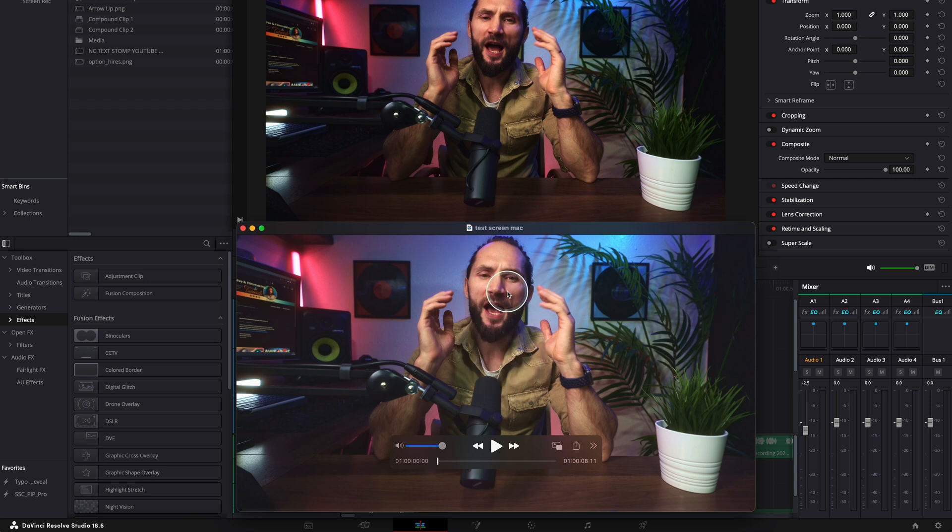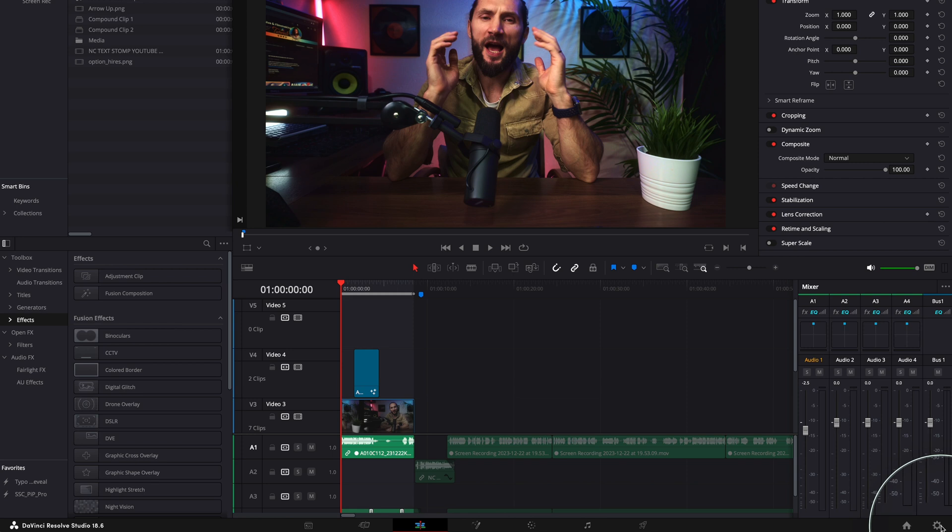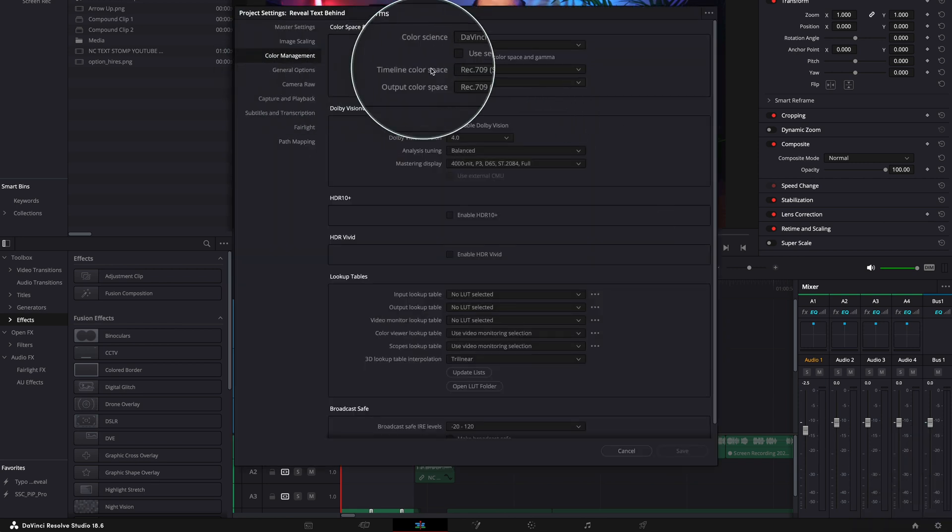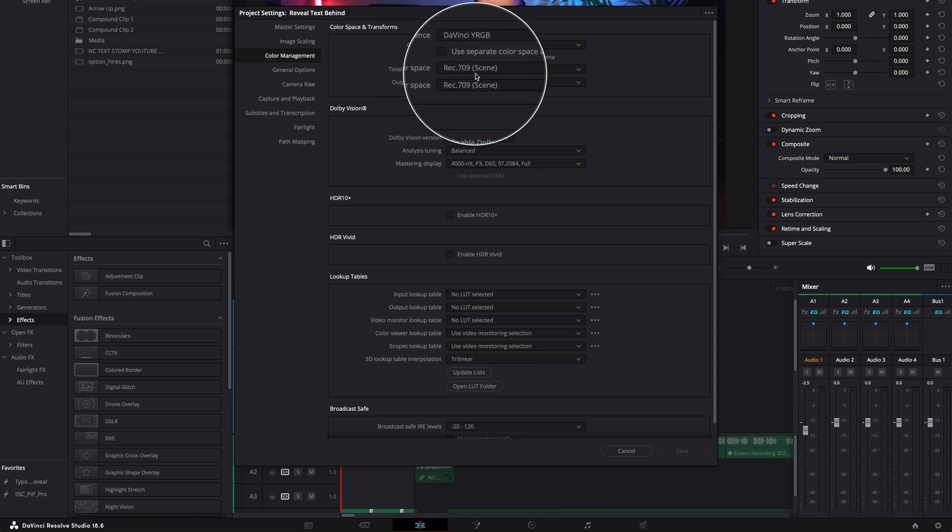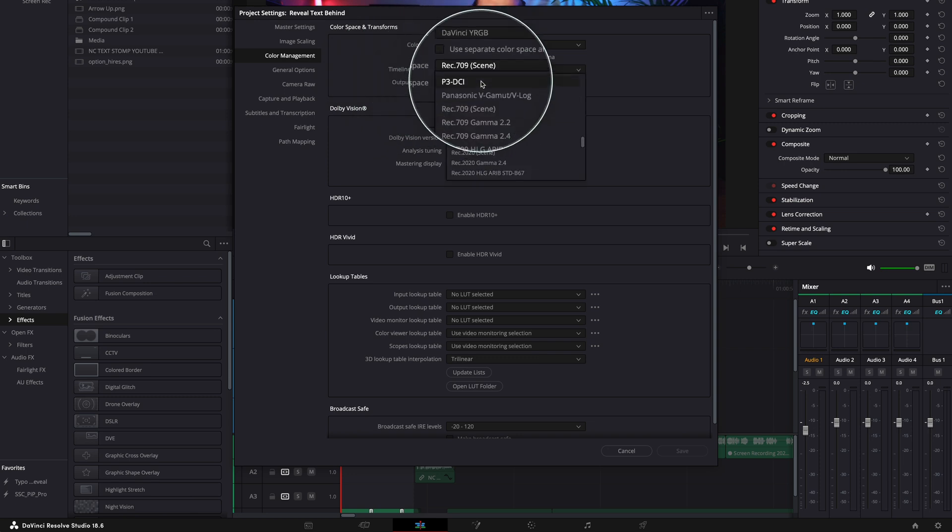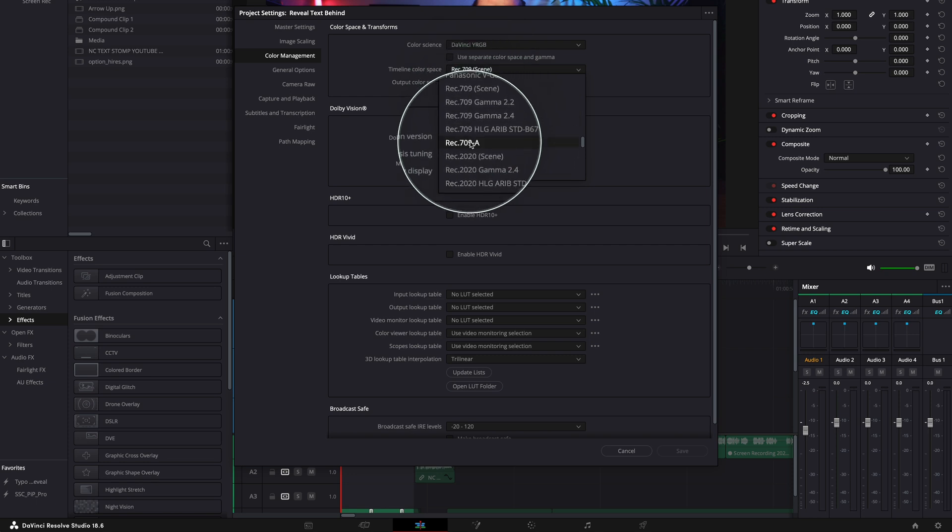Okay, so for this what you have to do, you have to go back to the settings there, and then you have to change a few things here. You see the timeline color space here, it's Rec 709 Scene. This is the problem, so it needs to be Rec 709 Apple. You see, because this one is exactly matched for Mac screens.